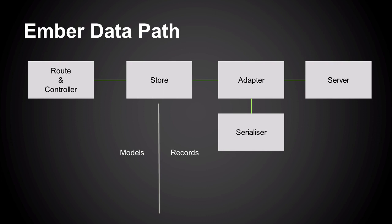The adapter is responsible for communicating with the server. It's building URLs, requesting the data. The serializer's job is to munch the data. So it doesn't talk to the server. It just gets given a blob of data from the adapter in server format and sends it back in store format.